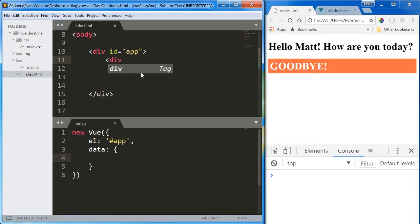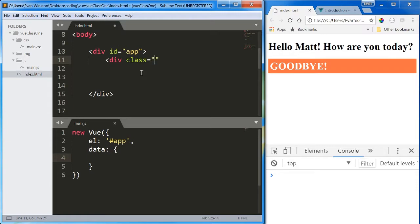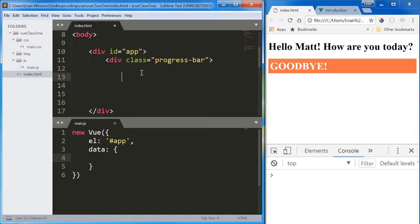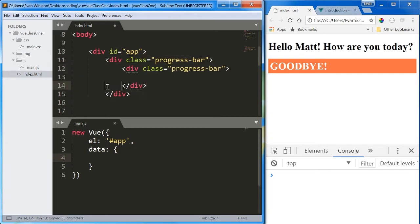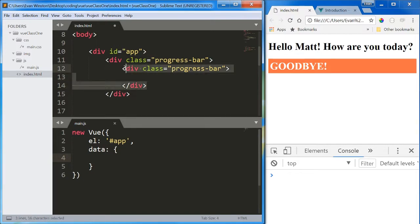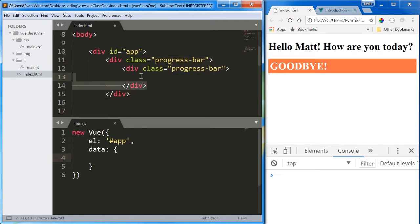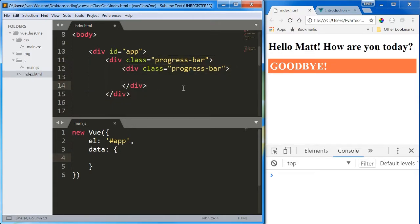I'm going to create a div and give it a class of progress bar, just so there is no ambiguity about what it is, and I'm going to create another progress bar within the progress bar. If you've never tried creating a progress bar before, it's usually one element encased in another, and it's the smaller element that actually changes width, and that's the approach we're taking here.